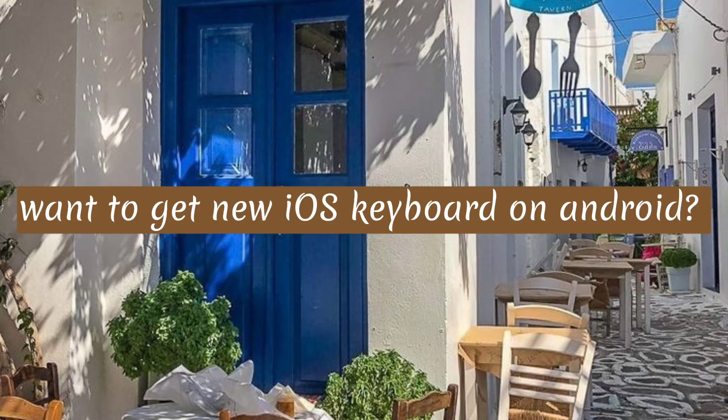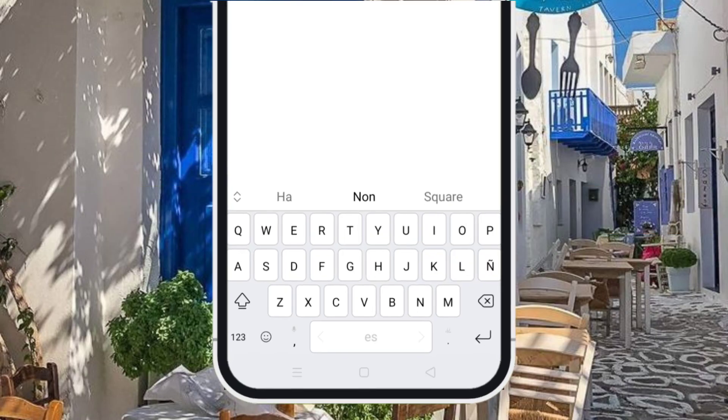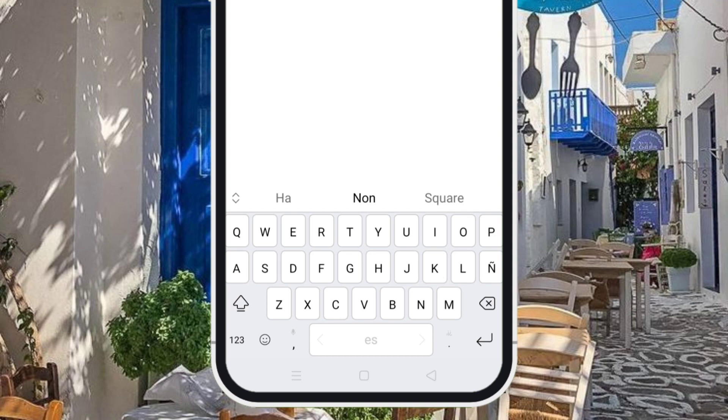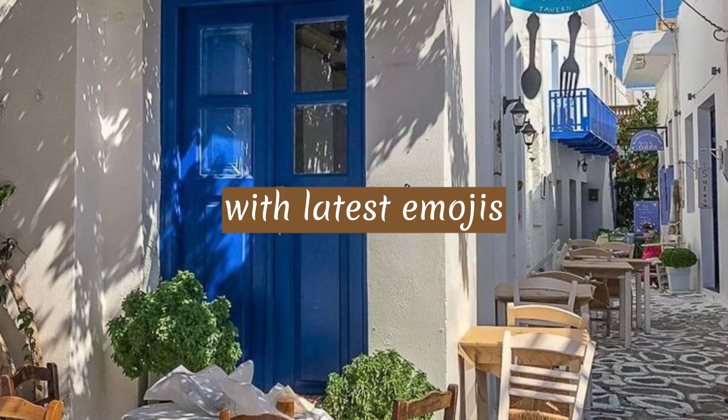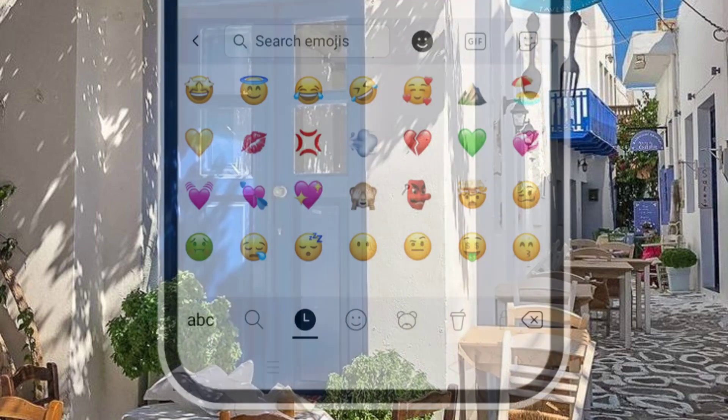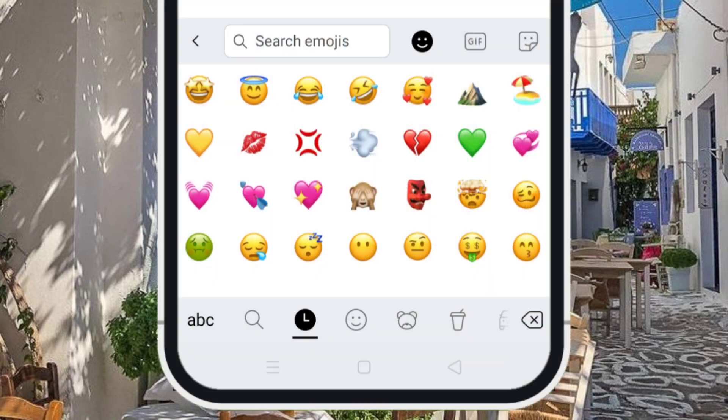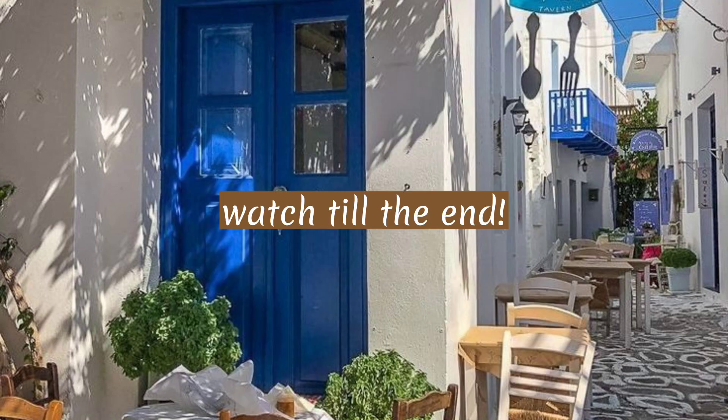Hello! Want to get new iOS keyboard on Android with latest emojis? Watch till the end.